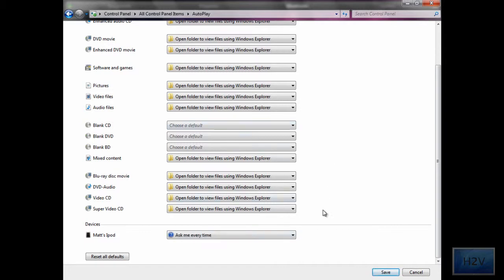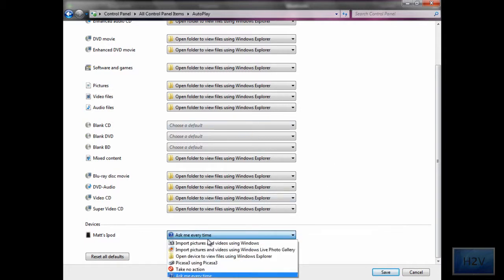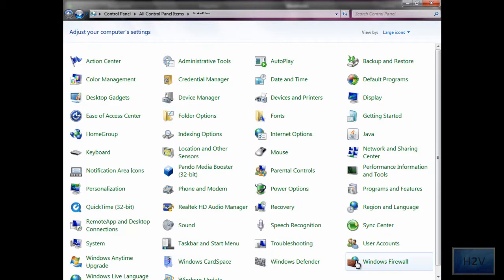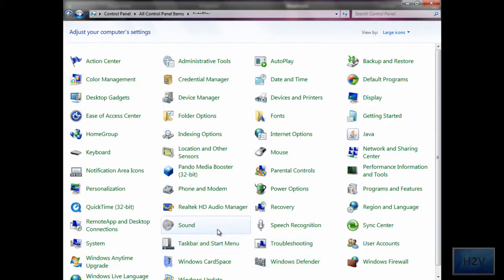But when you're done with all these settings, you hit save and it will change them all for you. That's how you do that, and hopefully this helped you all. Thank you for watching.